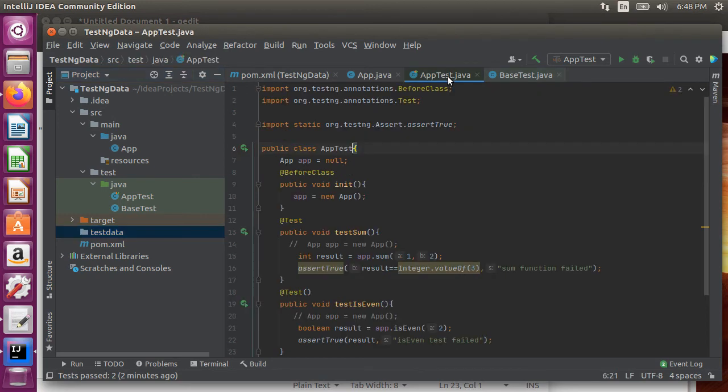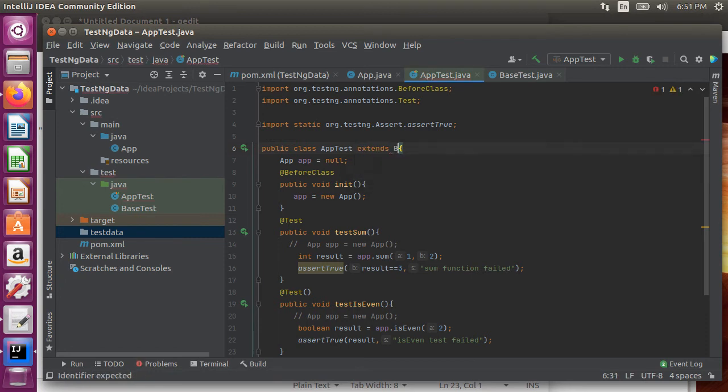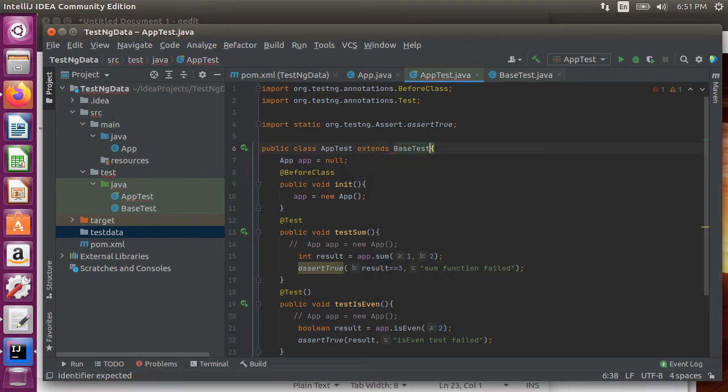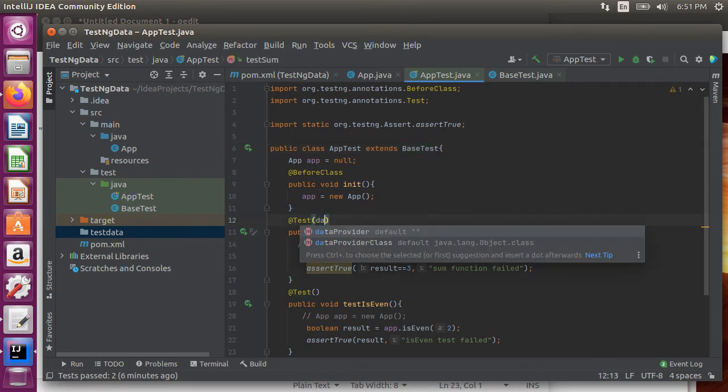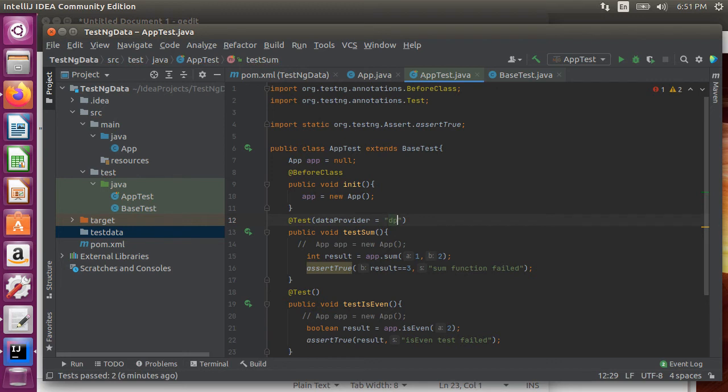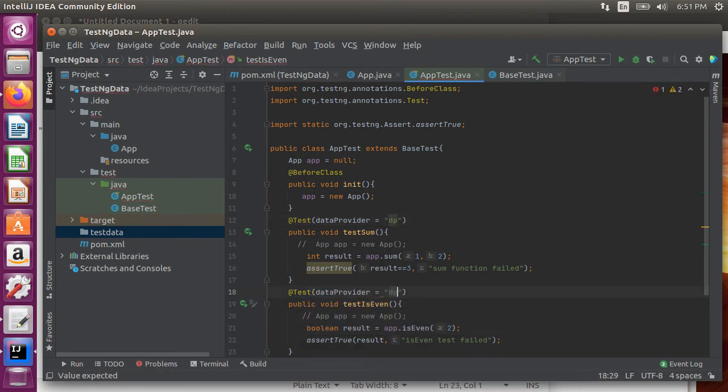Now let's go to our app test class and make it inherit from the base test class. So that all test methods have access to this data provider. Now for both the tests include the data provider attribute and point it to the data provider method we just created dp.